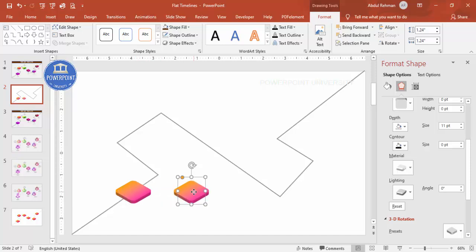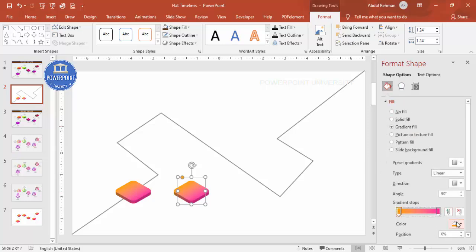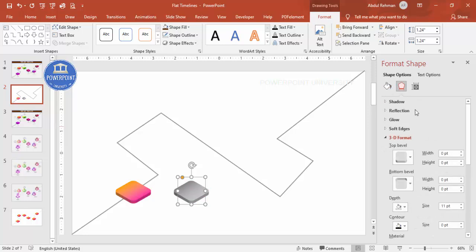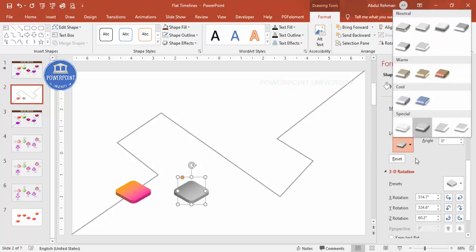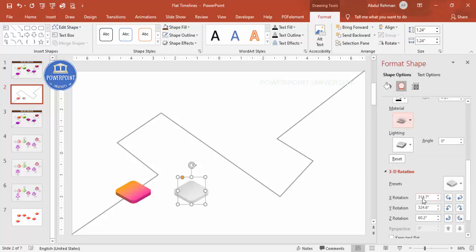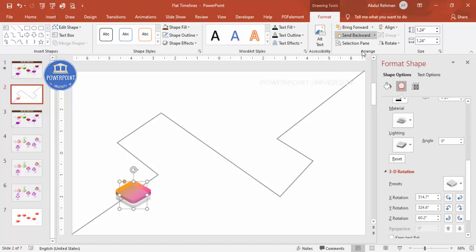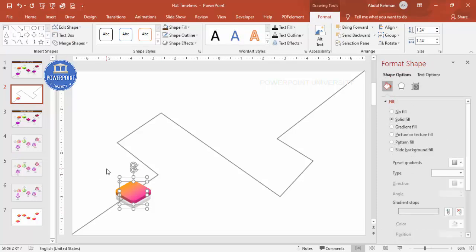Press Ctrl+D to duplicate and create a shadow effect. Give this copy a gray color — dark gray and light gray combination. Go to Effects > 3D Format, choose a lighting style, or go to Material and choose Translucent Powder so it appears transparent. Place it just beneath the original shape and send it to back — the shadow effect is created.